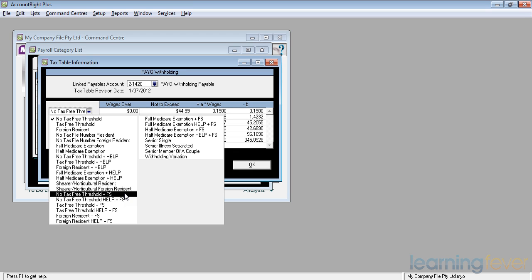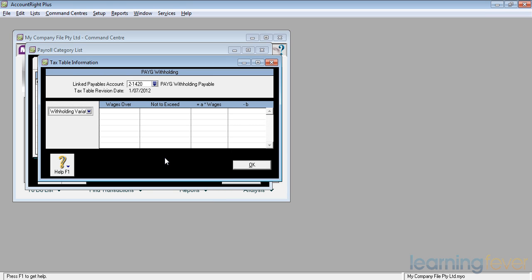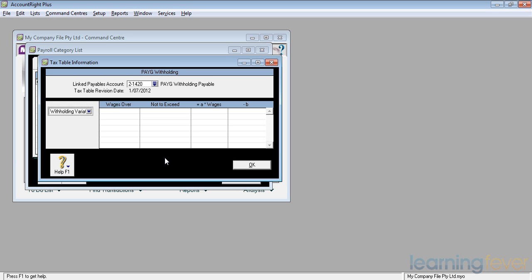You may occasionally come across somebody with a withholding variation. If you look at the withholding variation, it tells you there that if the wages are over, it's not to exceed, there are no figures put in. The reason for this is that some people have other sources of income and or losses and therefore have spoken to the tax office and have their wages and the tax deductions adjusted. If they do have this situation, they will bring a letter which sets out what the variation rate is going to be.